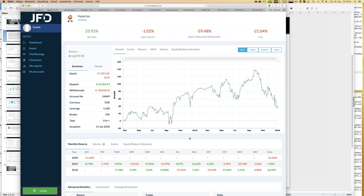We help you see that through the graph, the monthly return table, and the numbers. For example, in the historical data there was already minus 20% in November last year - that belongs to trading as well. You might think it's too risky and skip the strategy, but that's of course your decision. Let me brief you on other key figures, particularly one which is really quite important: so-called equity balance deviation.